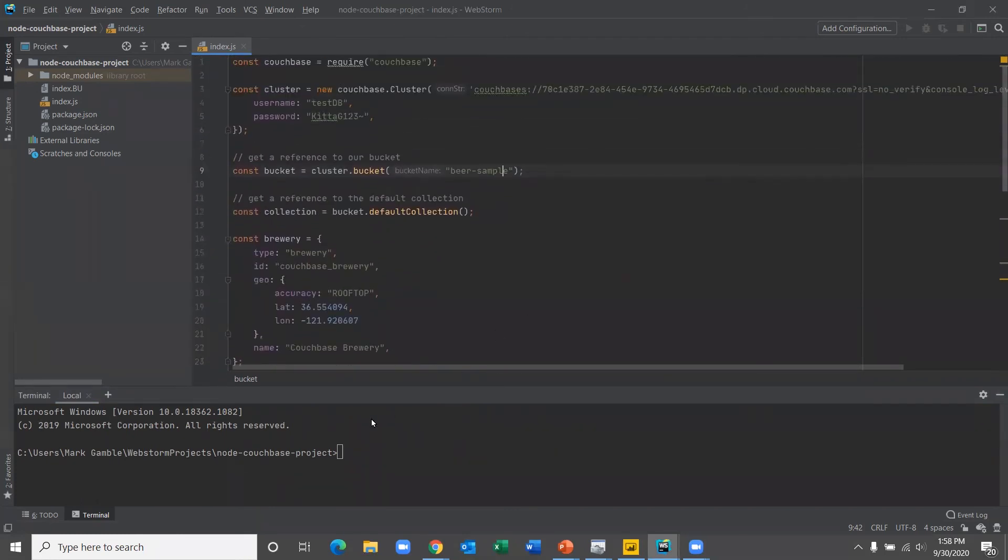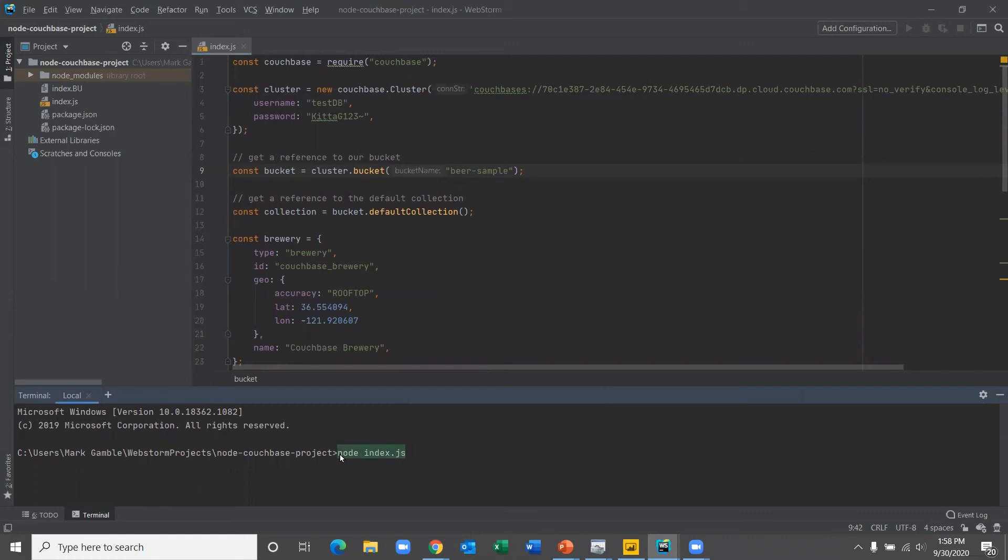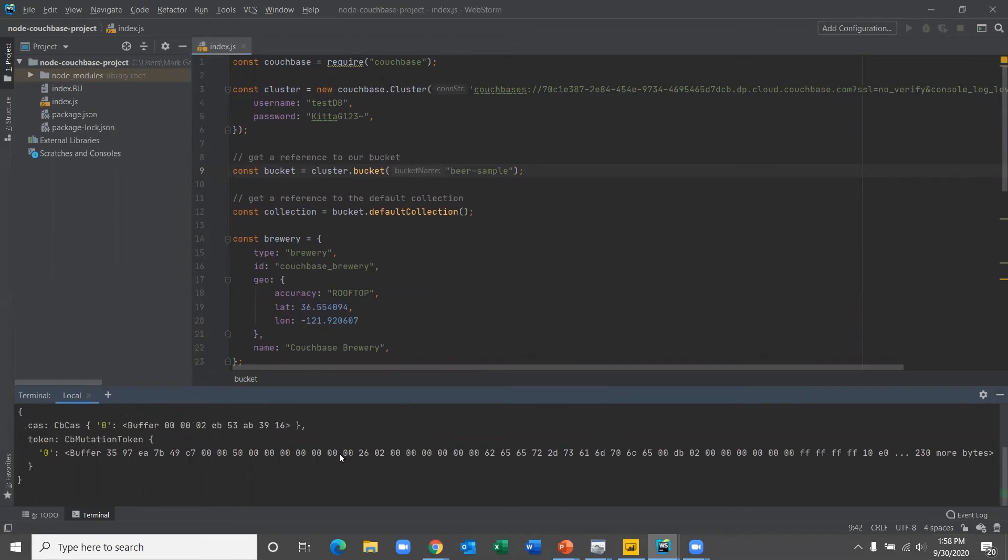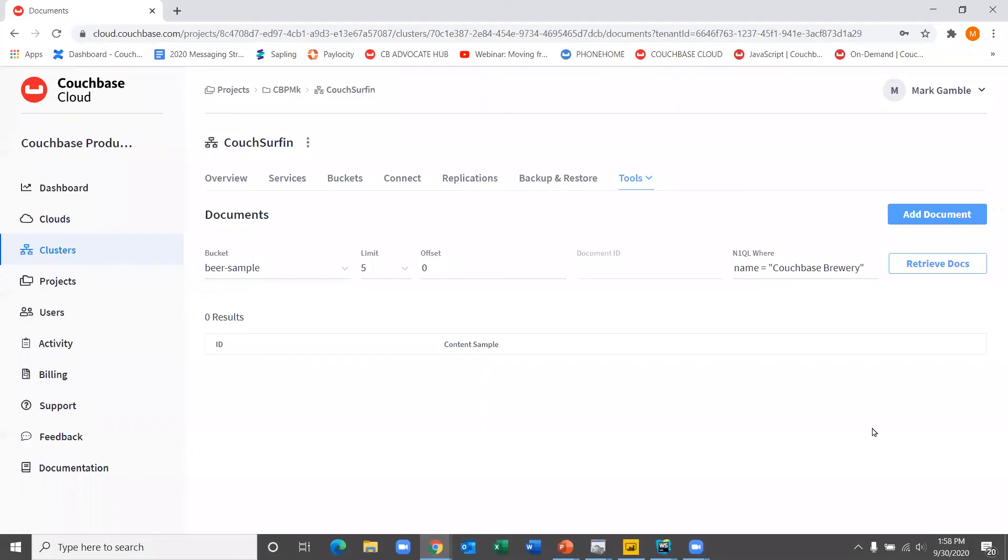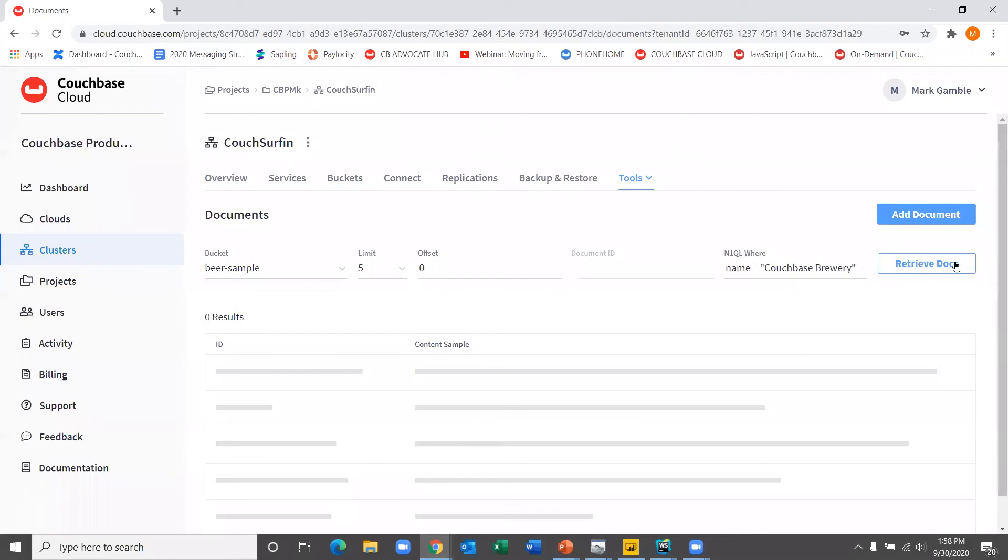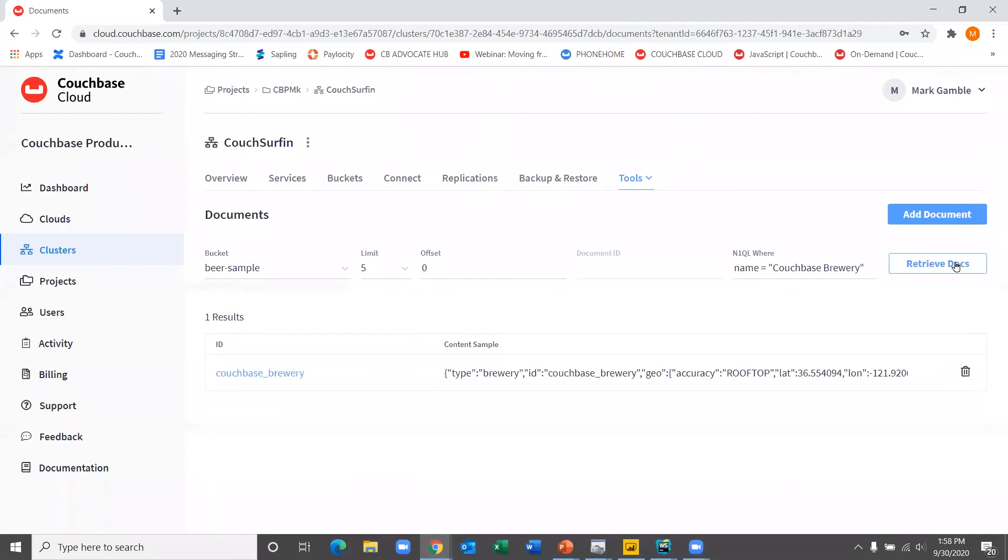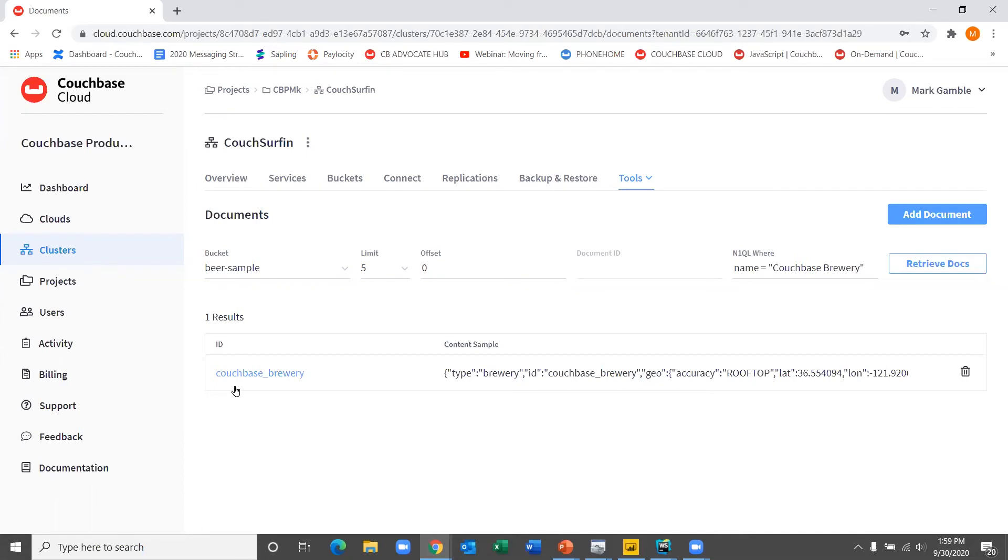And then ultimately we go ahead, upsert that document and return our results. So super simple. Again, very easy to get set up. So I'm going to go ahead and run it in real time here. So we'll run node index.js. And it runs, returns that result. So let's pop back over into our couch surfing cluster and search once again for that document. So we do it. There it is. So we have successfully written to the database. We've uploaded a new document into the bucket. So that's a simple example, but again, hopefully demonstrative and powerful in that it's very easy once you're connected to Couchbase cloud to start working with the data directly from your applications.